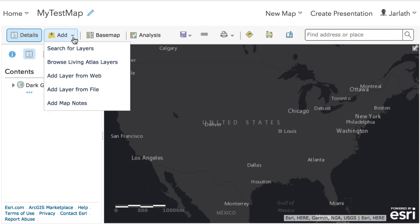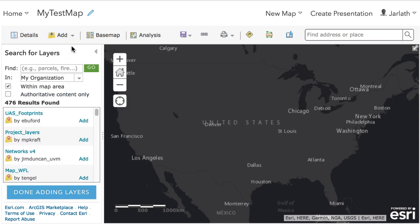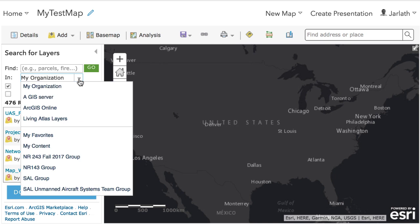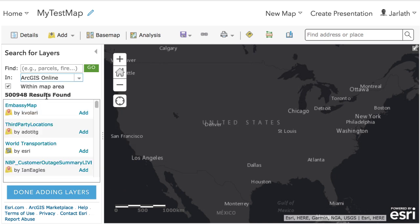The base map is selected, I'm ready to add some data. From the Add menu, I click on Search for Layers. I'm going to change my organization to ArcGIS Online, and then search for any data related to the keyword crime.